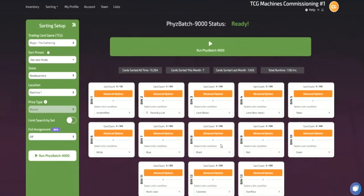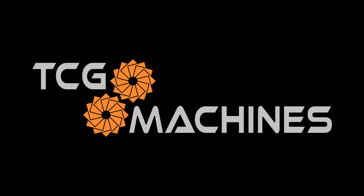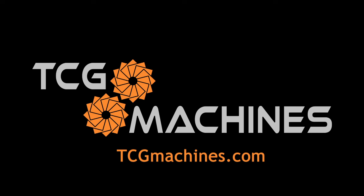This ends our feature overview video. We hope you found it helpful. You can reserve a Fizzbatch 9000 at our website, tcgmachines.com. Happy sorting!